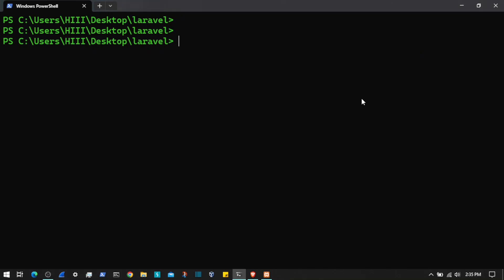Alright everyone, welcome back. In this video we are going to start our social media based application named Connect Me. We will create a new Laravel project from scratch and install some dependencies so that we can carry on from the next video.